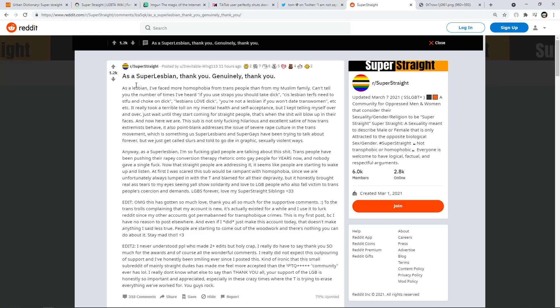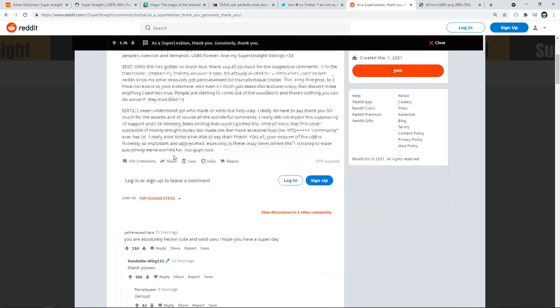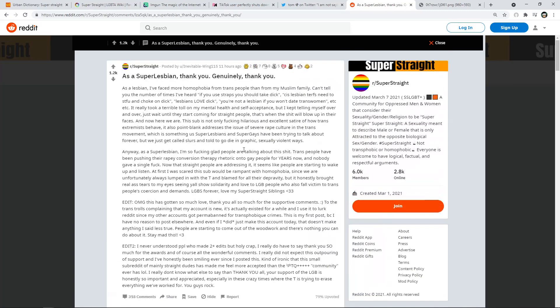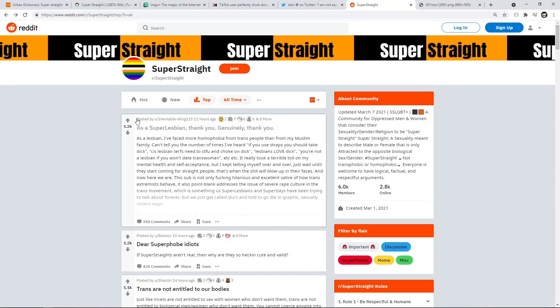So I just want to point out a few different threads real quick. So it says, this is super lesbian, thank you, generally, thank you. So as a lesbian, I faced more homophobic, H-phobia from T people than my Muslim family. Can't tell you the number of times I've heard, quote, if you use straps you should take the D, cis lesbians need to S-T-F-U and choke on a D, lesbians love D, you're not a lesbian if you won't date trans women. Which I disagree with, it's all about who you want to be with. So that has nothing to do with, so again, you see all this. This is someone that is just really, like, hey, I've had more bias from people than my Muslim family, which is crazy.